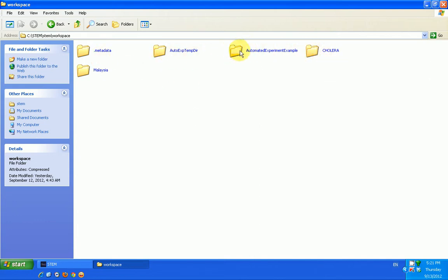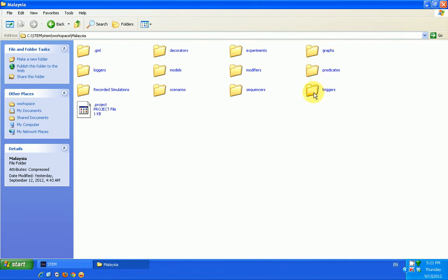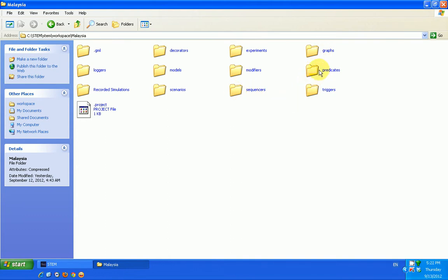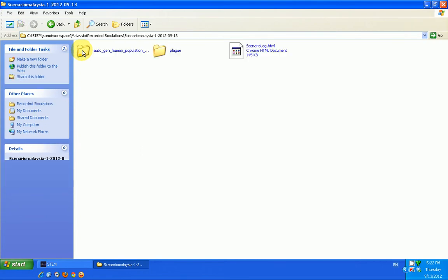In the workspace, I look for the particular project. I have some other projects here you can see. But the project I'm working on currently now that you're seeing is Malaysia. So I just double click, and then I open it. Under the project, there are lots of things that are automatically generated, which I may or may not need. Like these other ones, graphs, predicates, and all that. I've not yet imputed predicates, triggers, and other things like that. Or sequencers. Of course, something will be there. So predicates, triggers, and some other features we'll see maybe in subsequent videos. What I'm interested in here is recorded simulation. So I double click on recorded simulation. And this is the folder containing my recorded simulation with the date the record was done. I double click on it. And then there I can see a few files. Two folders and one HTML document.